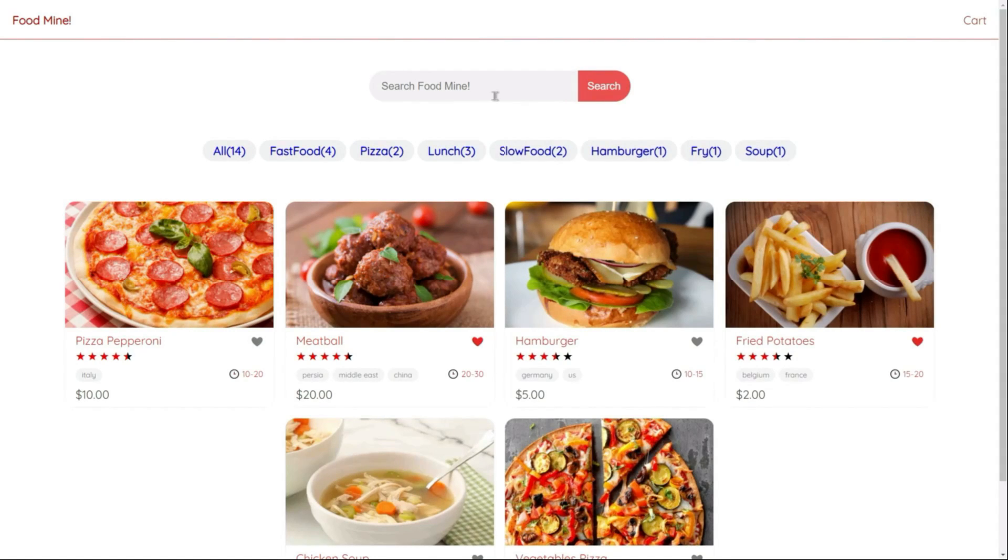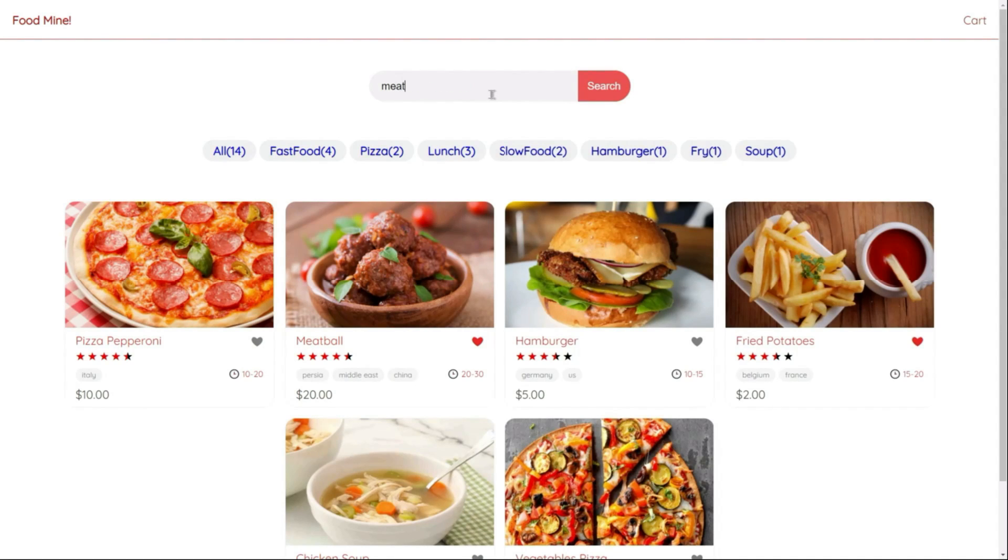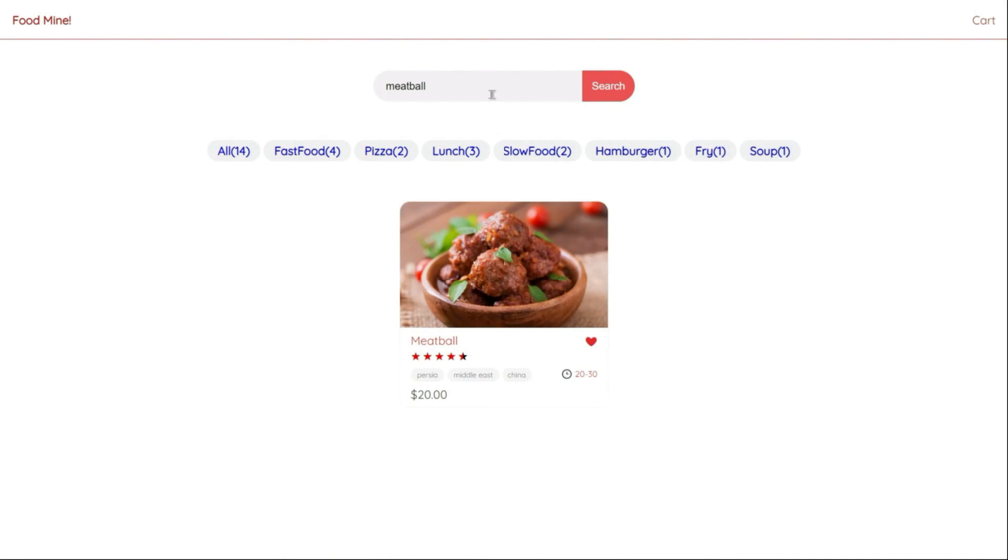We have a search component here that could find the foods based on their names. For example, if you search for meatball, it will find the meatball for you and it will show the result inside here.